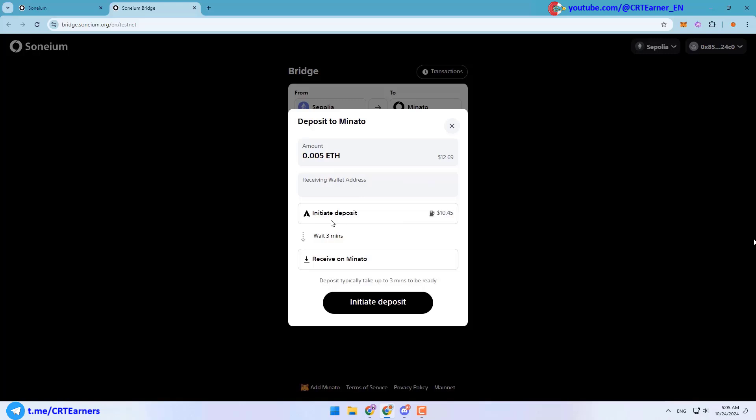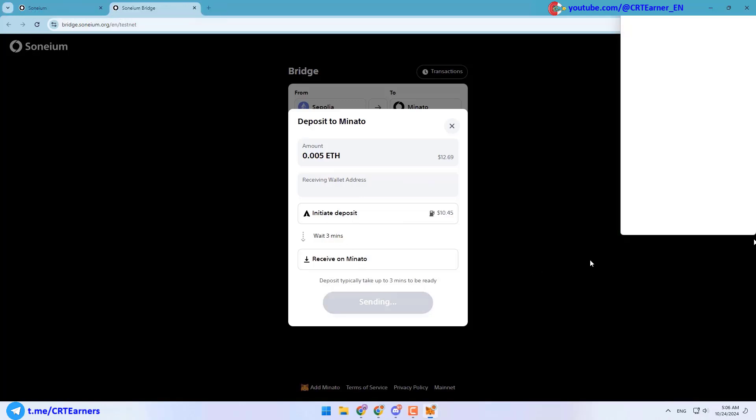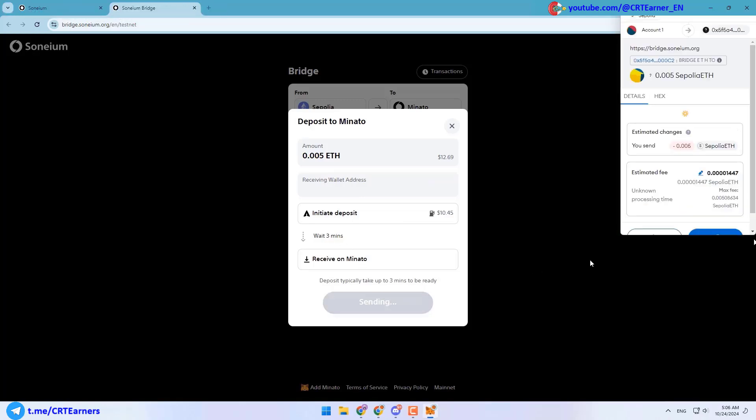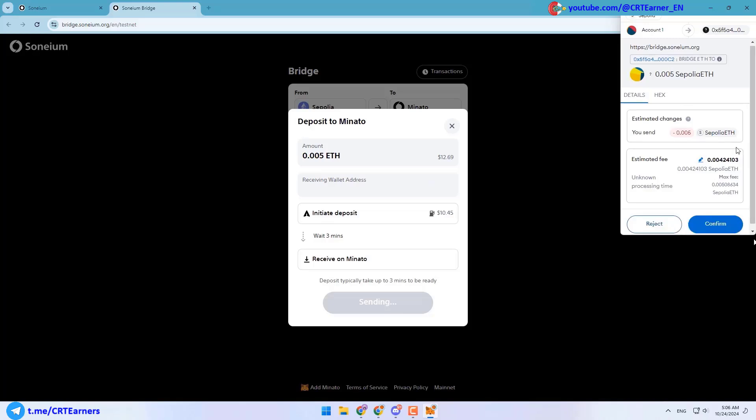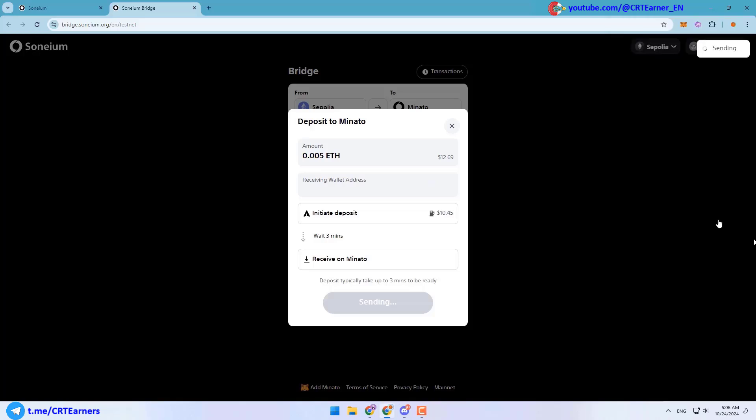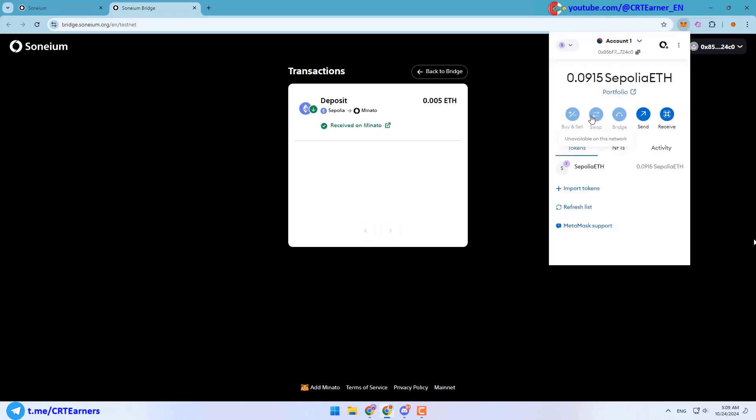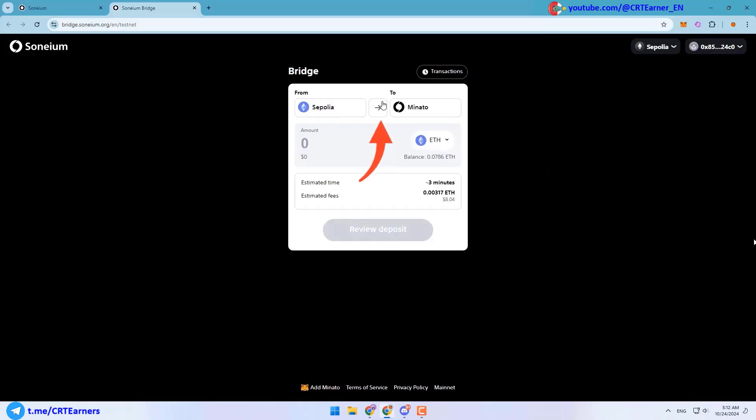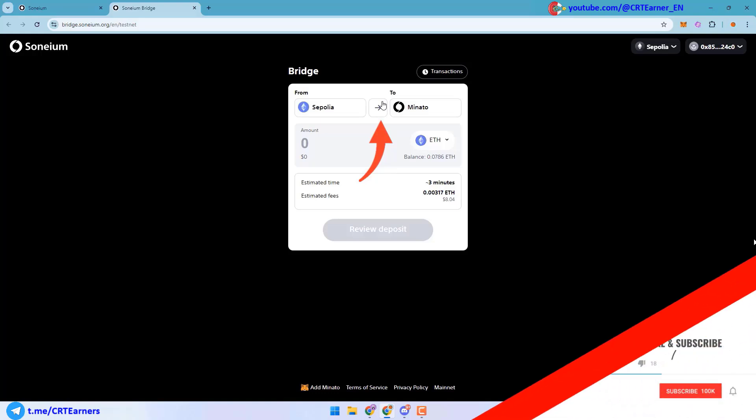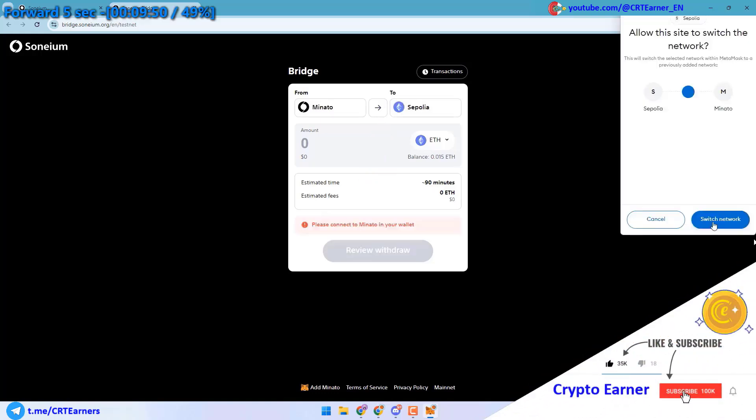To do this you must enter the amount here and then click on the review deposit button. Be careful, don't send all of your Ethereum. You will need it for your next transactions. After clicking on the review deposit button, you must click on the initiate deposit button and confirm the transaction. After about three minutes your transaction will be completed.